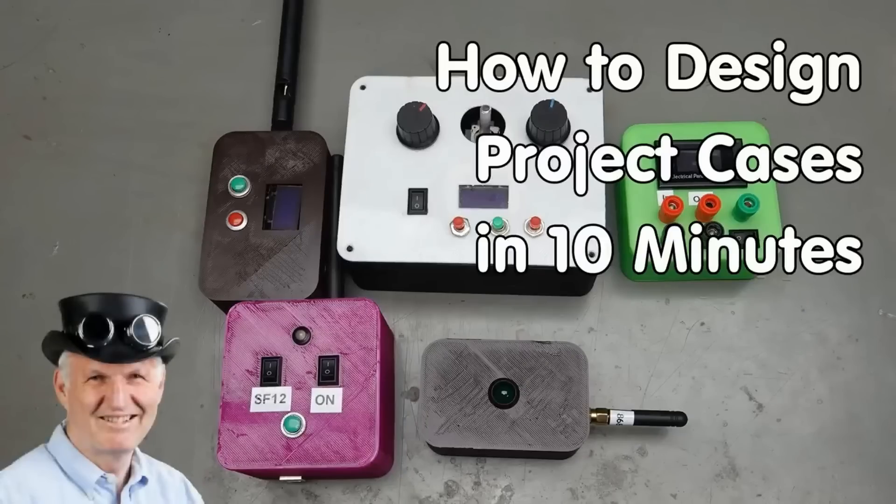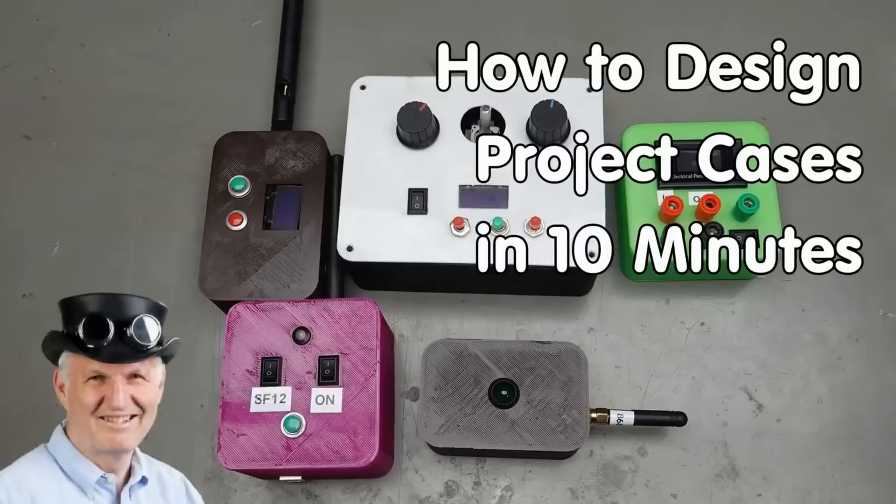3D printing is essential for me. Here you get a perfect entry into the topic with customizable cases for your projects. You just enter the dimensions and add some cutouts for displays or buttons. Ready is your file for printing.